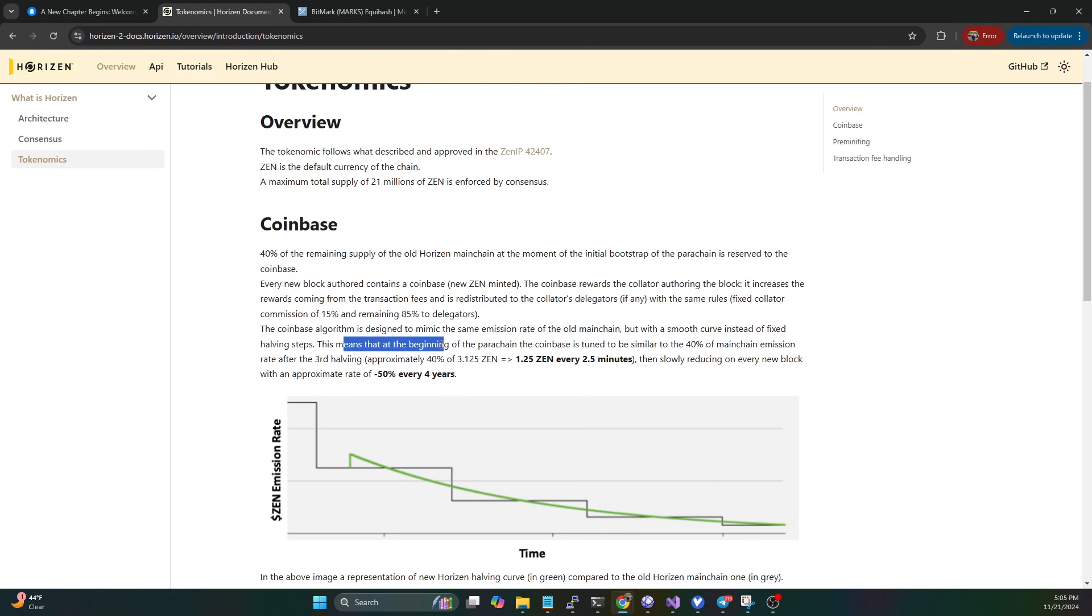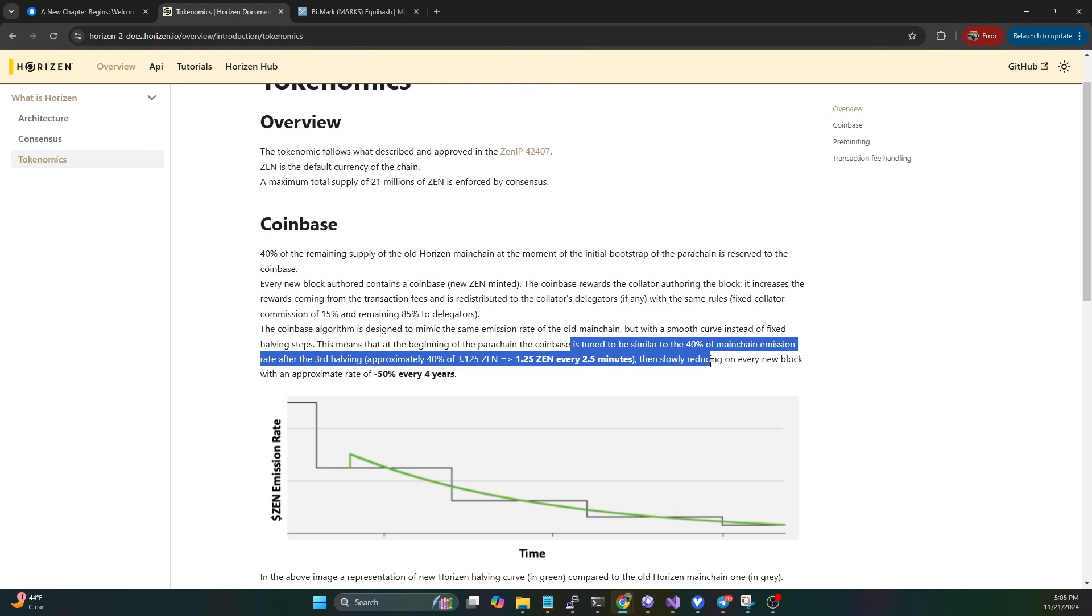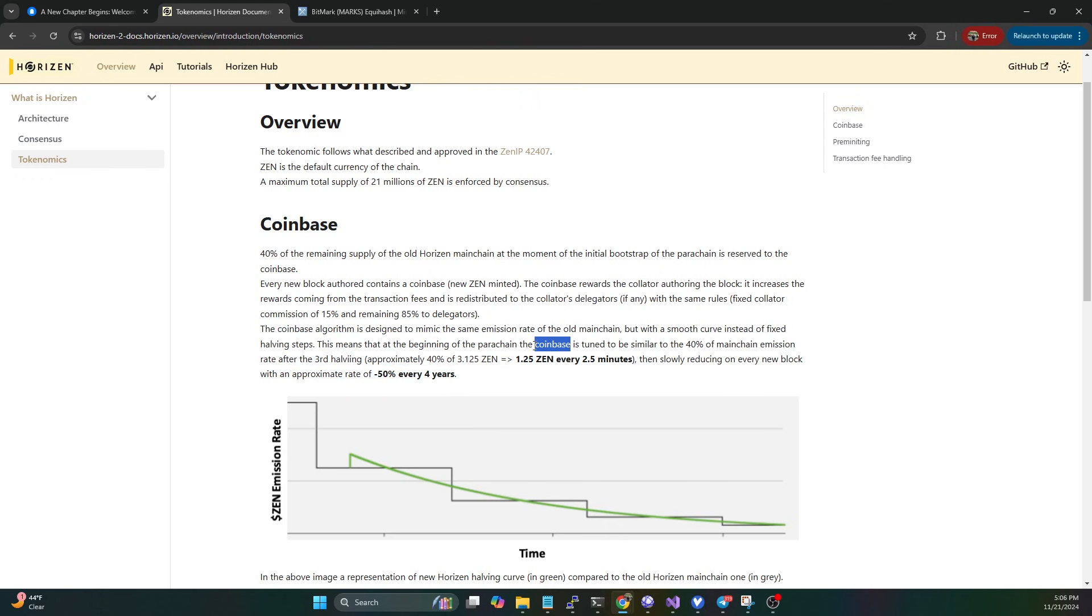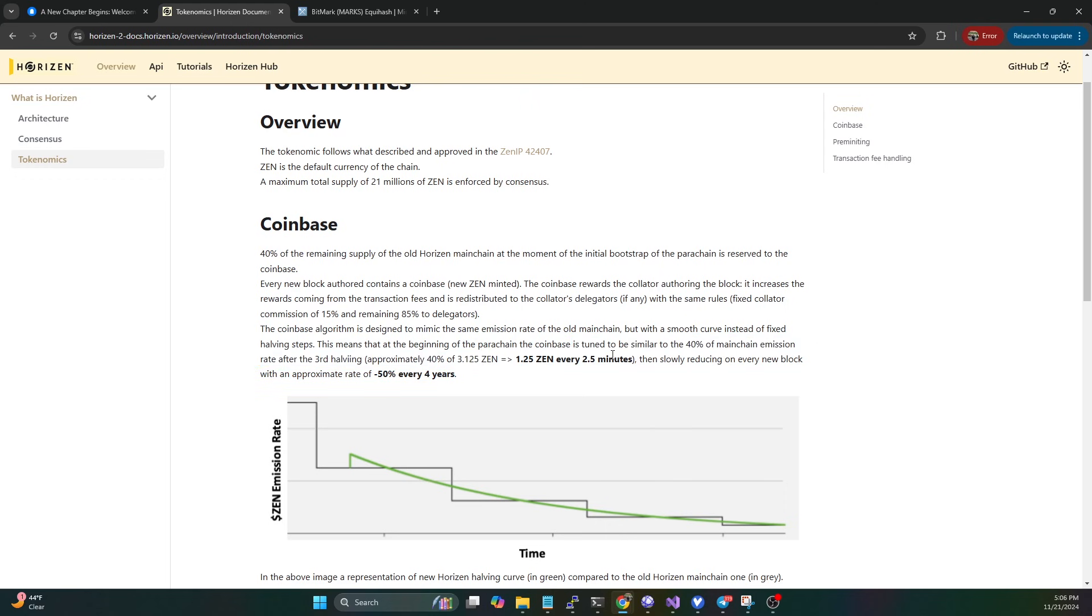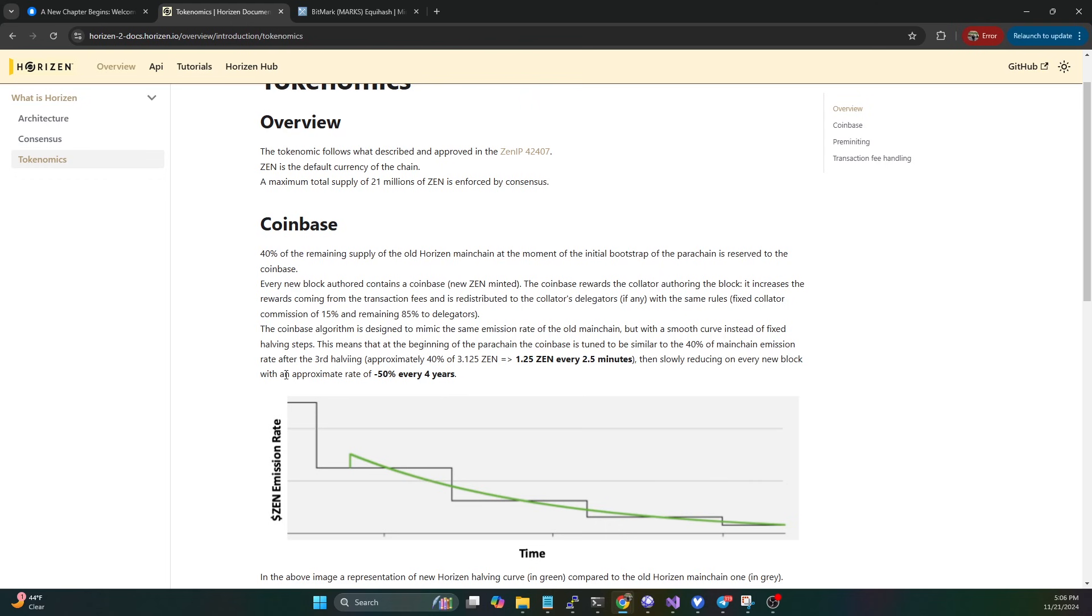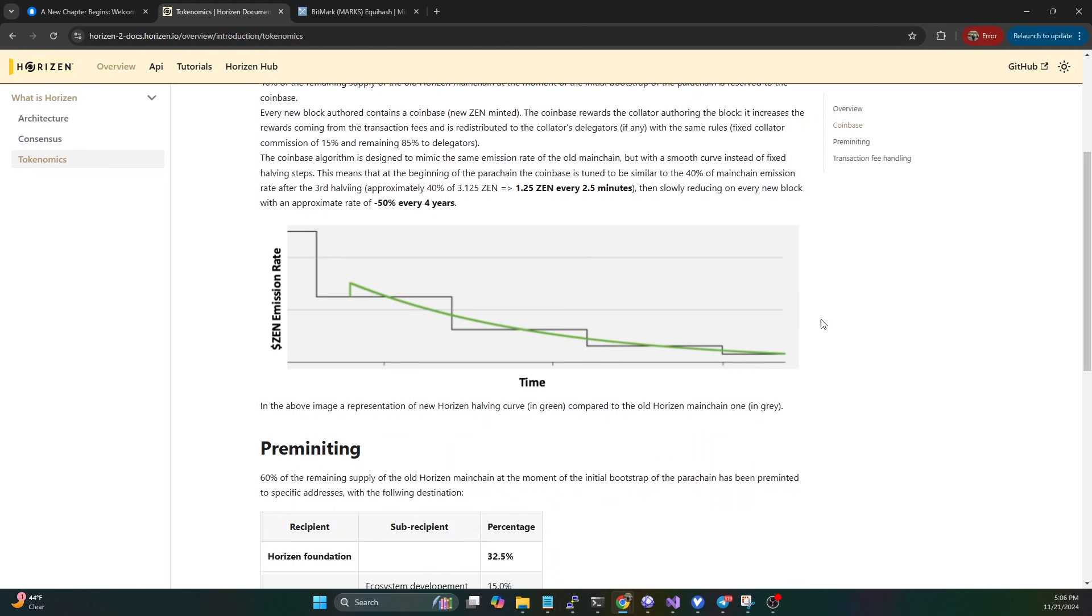This means at the beginning of the parachain, the coinbase is tuned to be similar to 40% of the main chain emission rate after the third halving - approximately 40% of 3.12, which equates to every two and a half minutes the block reward will be 1.25 Zen. Then it's going to slowly reduce on every new block with an approximate rate of minus 50% every four years. What this means is every block you're going to get a gradual reduction in the reward that will over time equal a halving every four years, instead of doing a big bang halving at that fourth year mark.